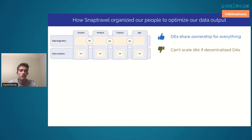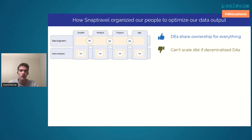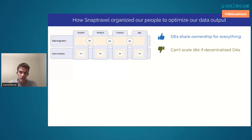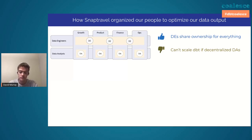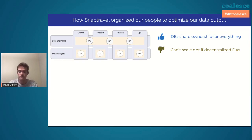If you are a young organization without a lot of data resources and you're in an embedded model, it is very, very difficult to scale dbt and share all that knowledge. I'm not saying it can't be done — I don't know the ins and outs of every organization. We tried it at SnapTravel, and it definitely did not work.